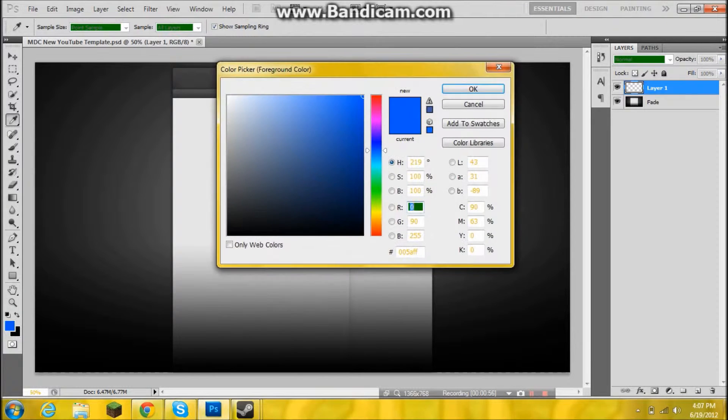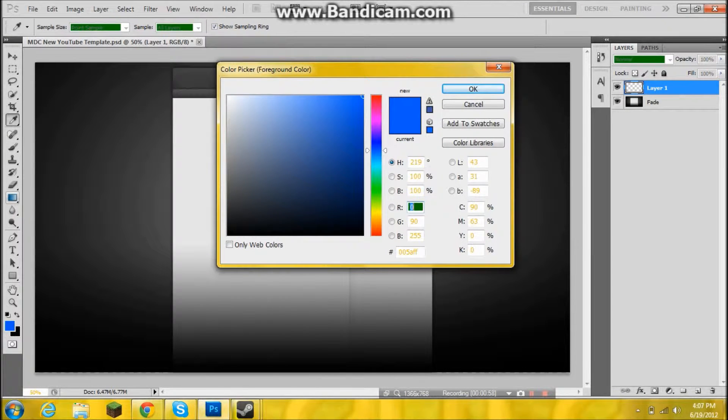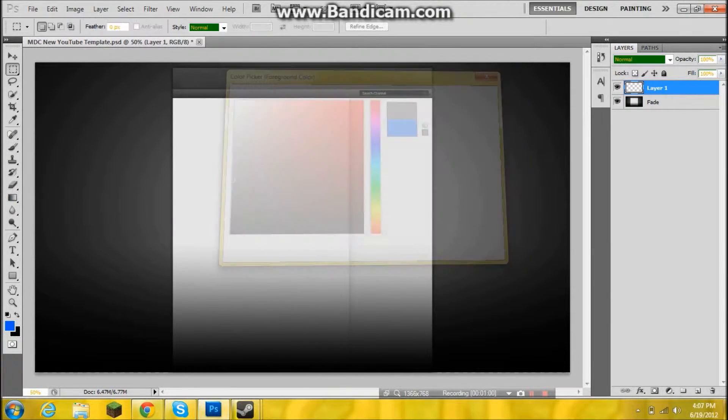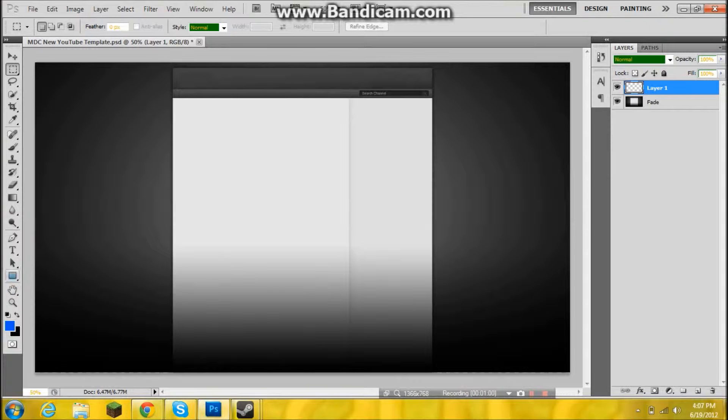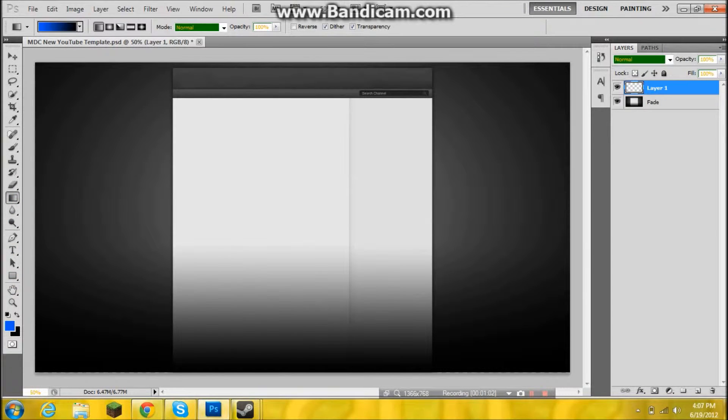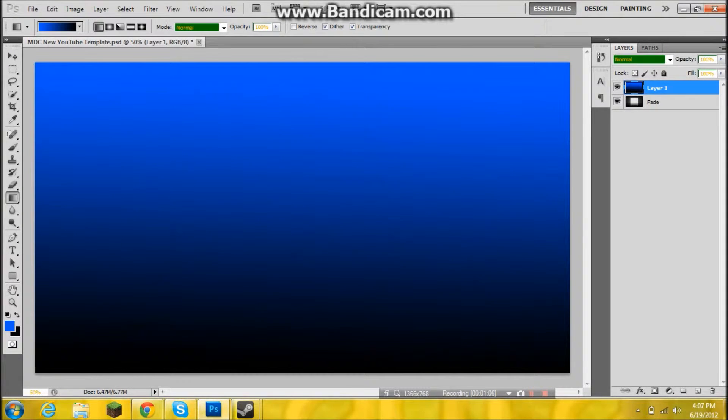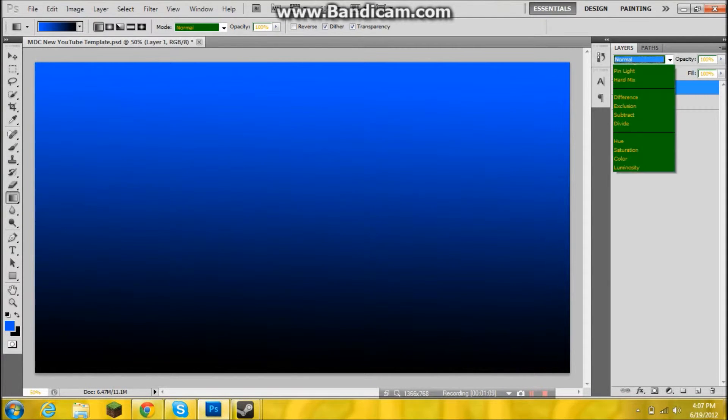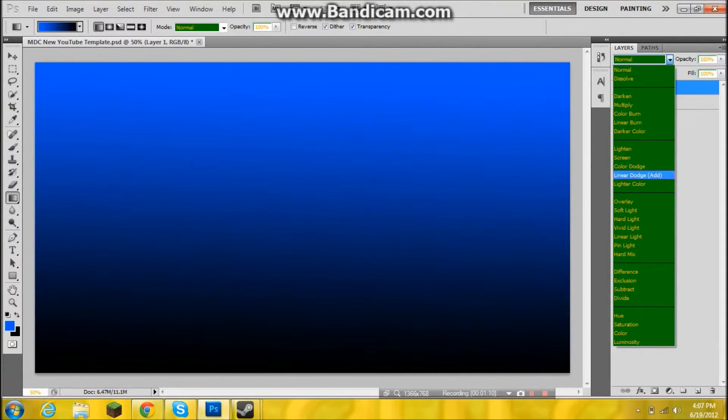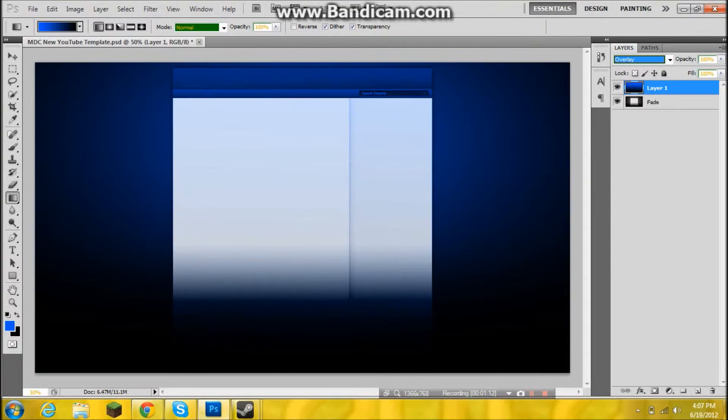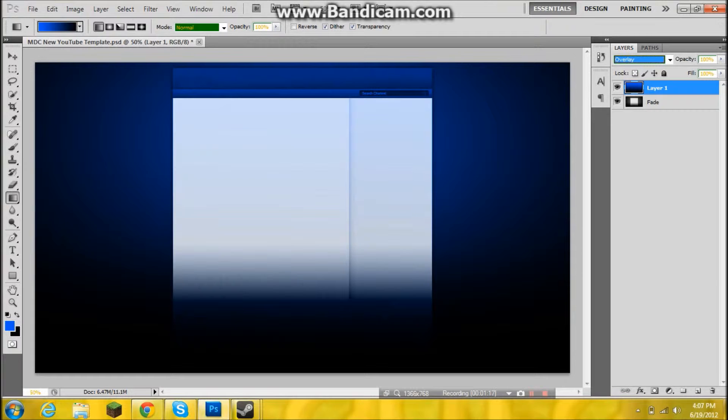This is what I like to do. Then you go to gradient tool and you pull it all the way down, press okay, and then you go right here normal and you go to overlay. So now you got this cool little effect.